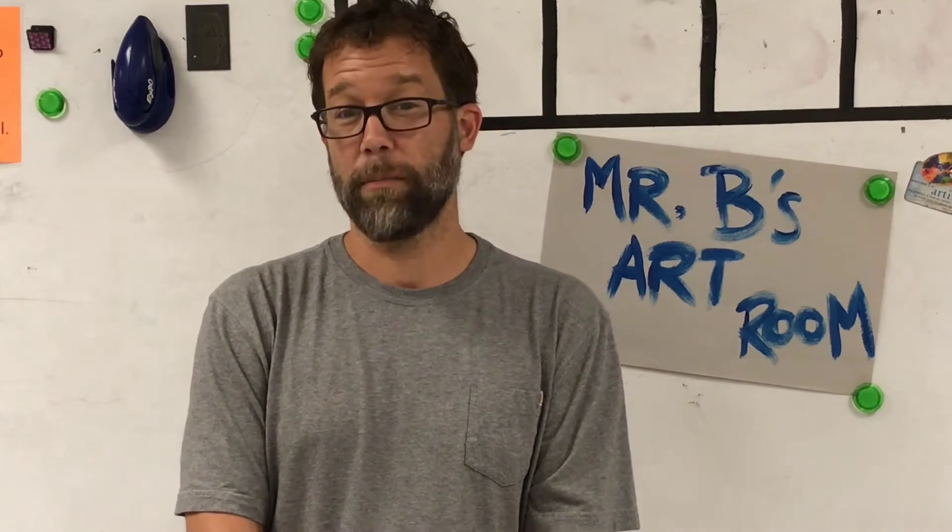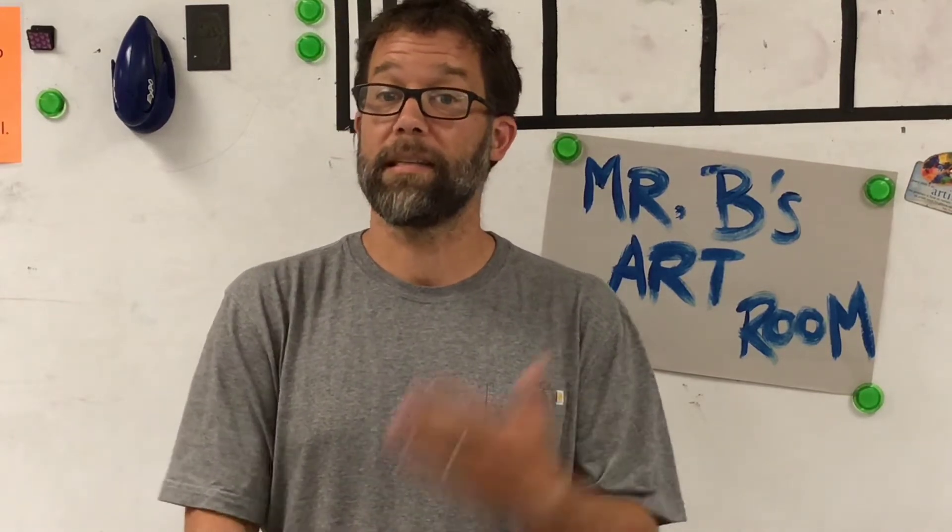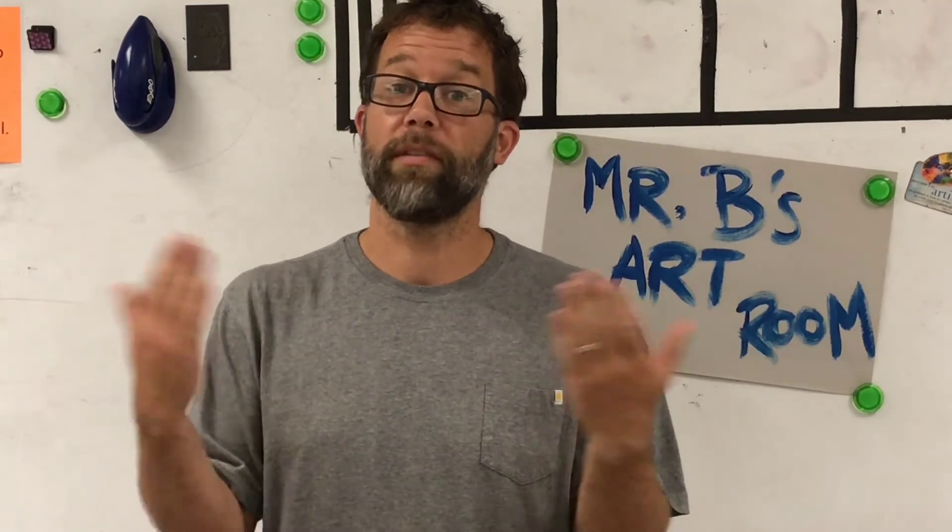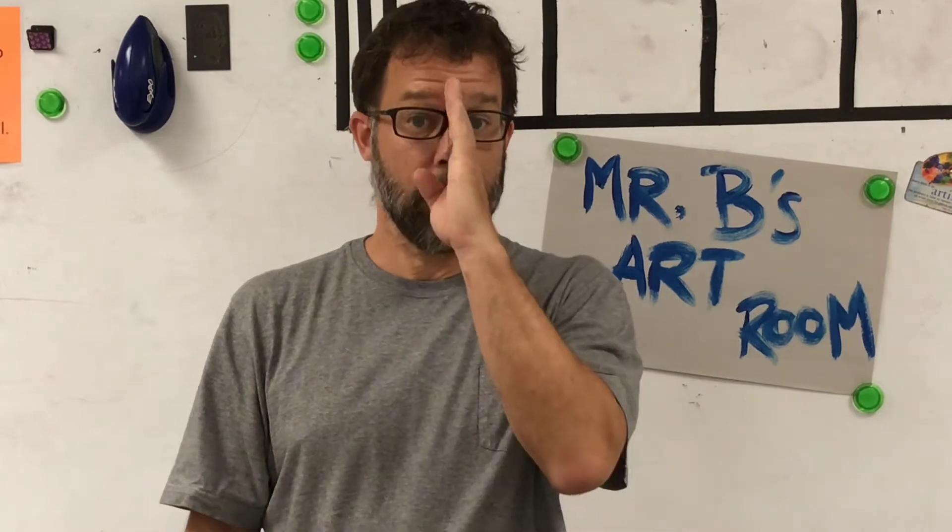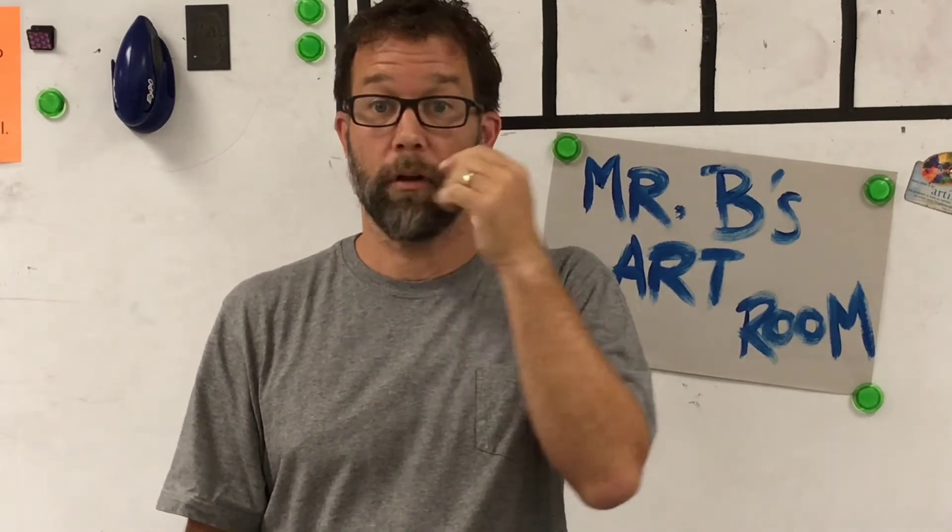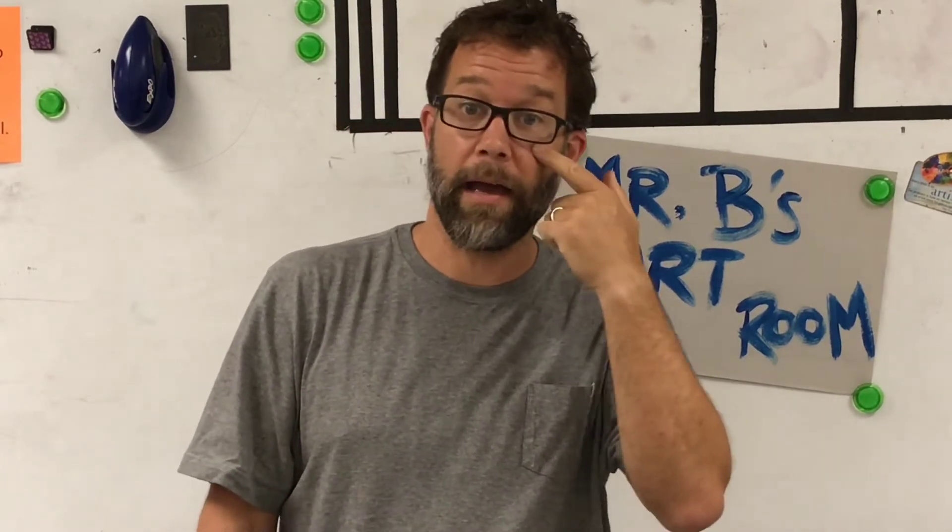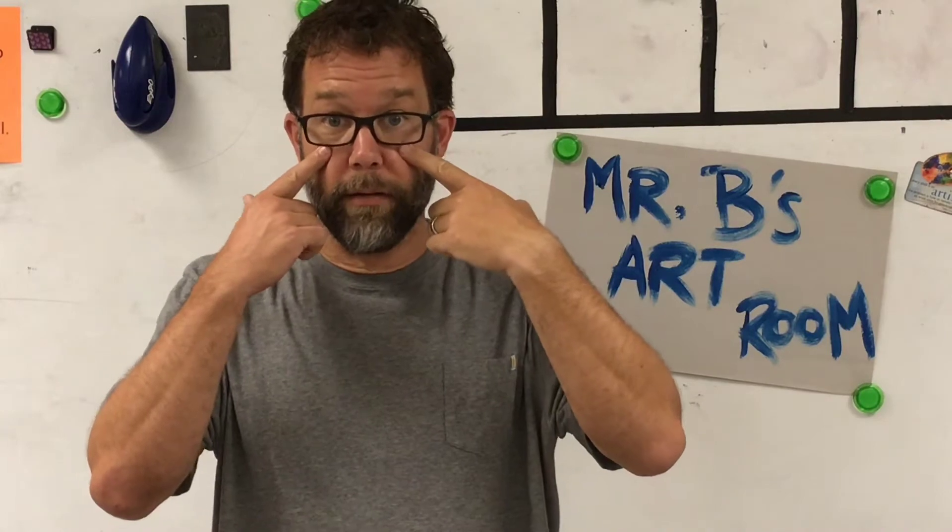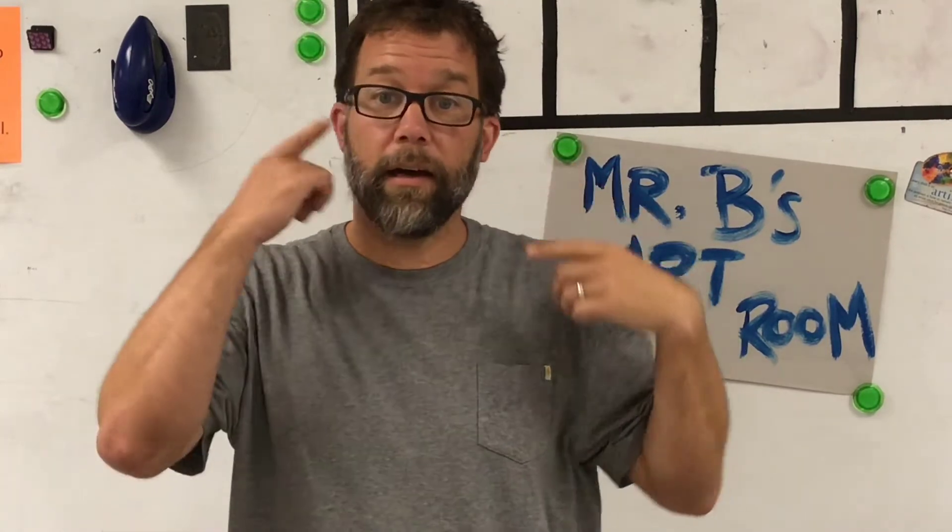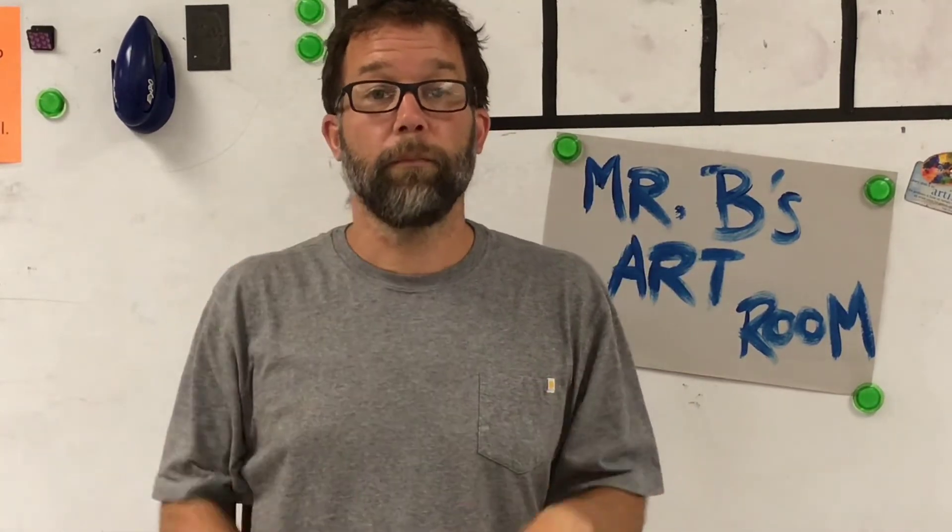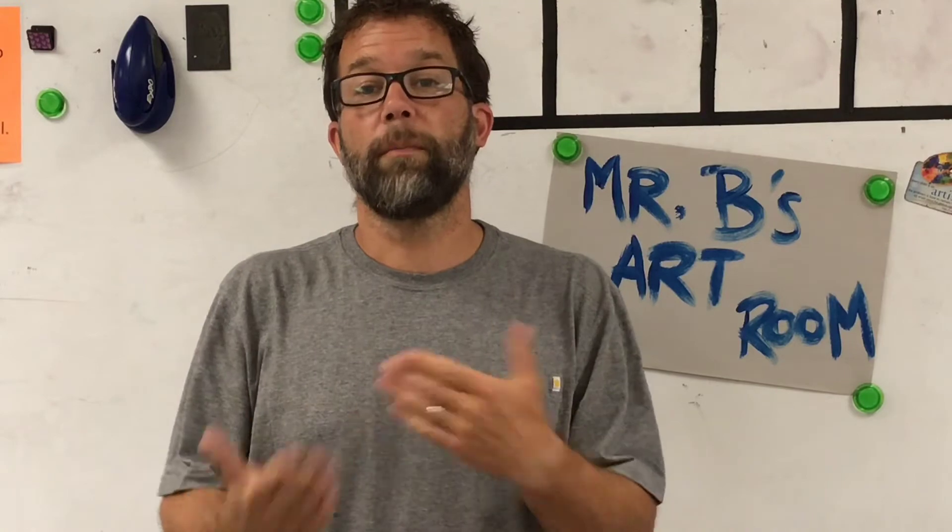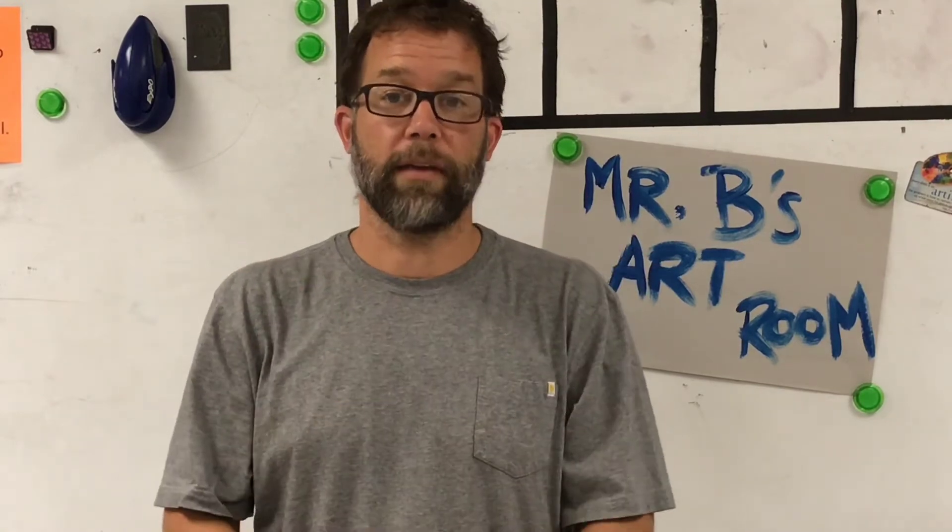Now, do you remember the word symmetrical? Symmetrical means it's the same on both sides. So your face is a good example of something symmetrical. I have one eye on this side and one on this. An ear on this side, an ear on that side. Okay? So symmetrical means it's the same on both sides.